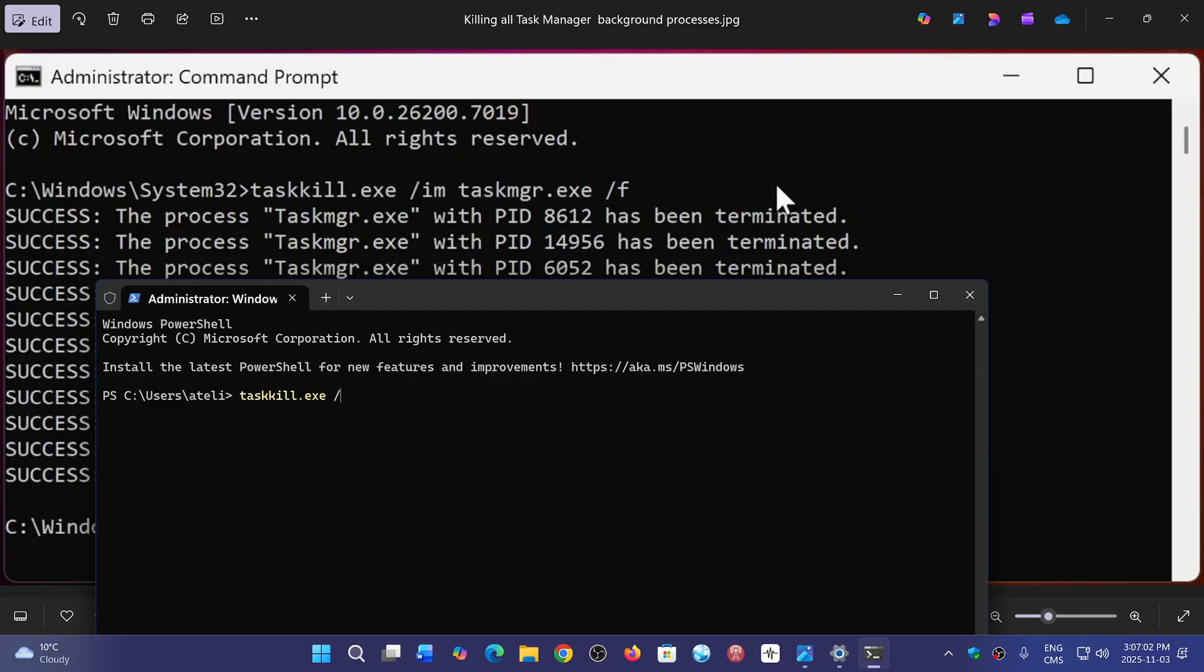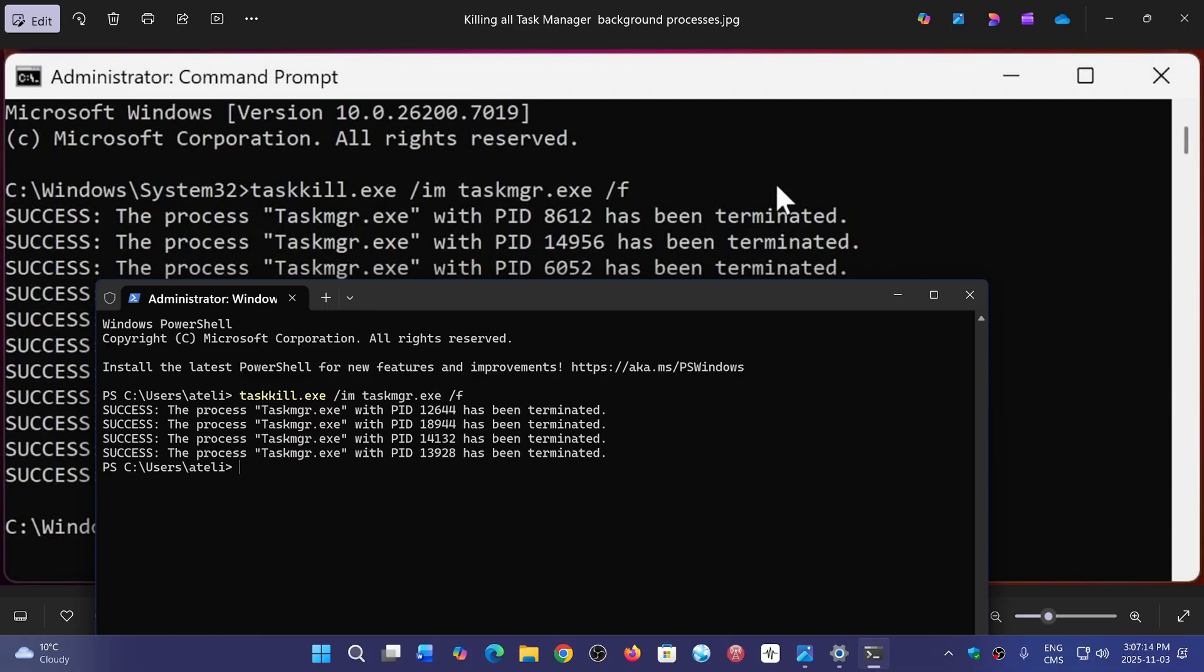Forward slash im space taskmgr.exe space forward slash f enter. Here we go.